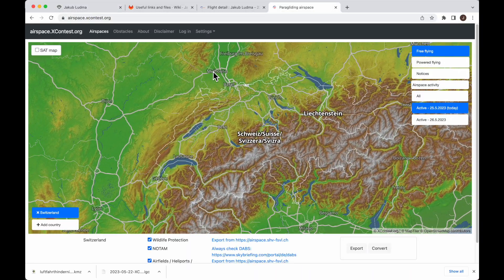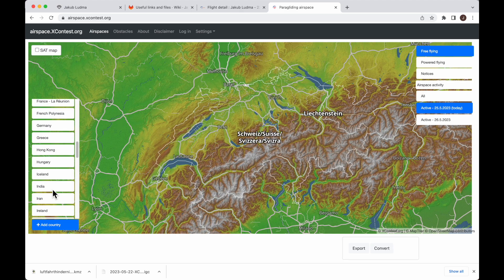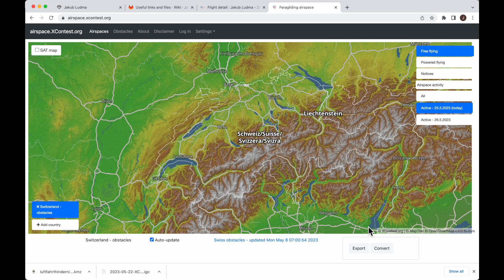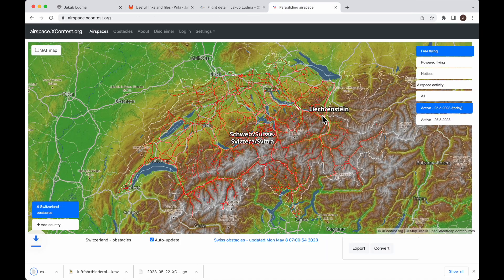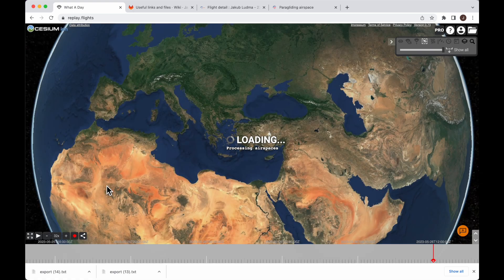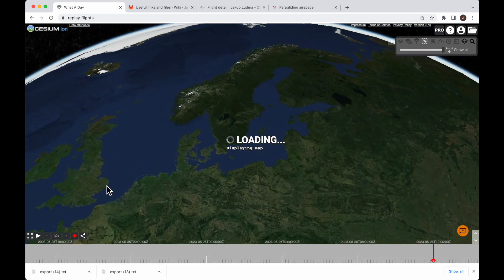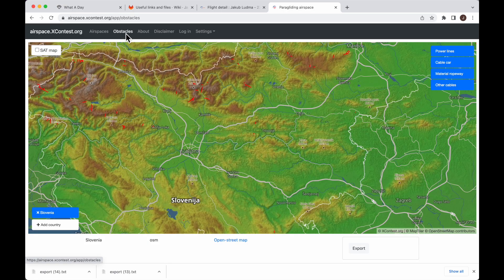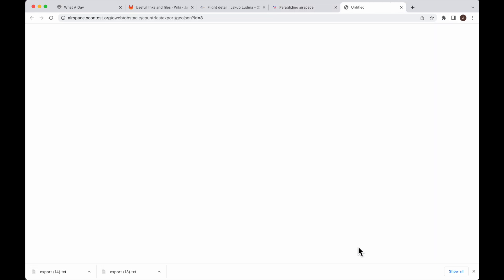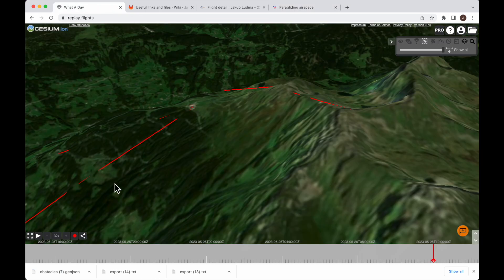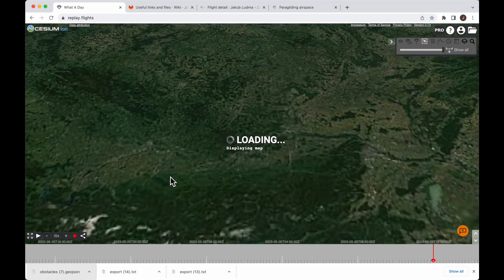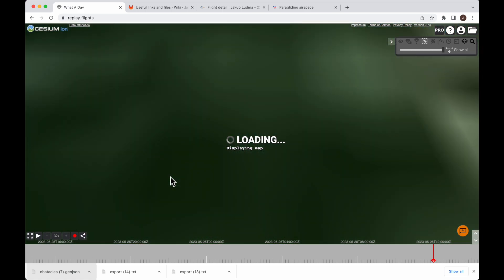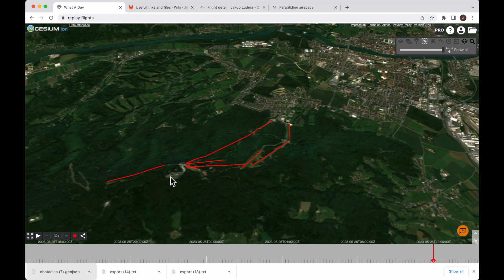Another option is to get the obstacle airspaces from airspace.xcontest.org. You can export them as airspace files, and in the future also as a GeoJSON from this tab. Replay flights can open those GeoJSON files too. So huge thanks to everyone from XContest maintaining this data.